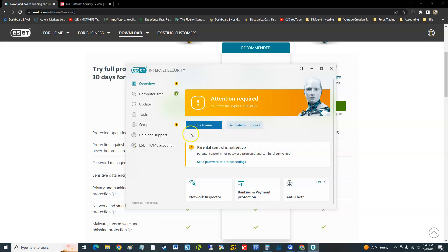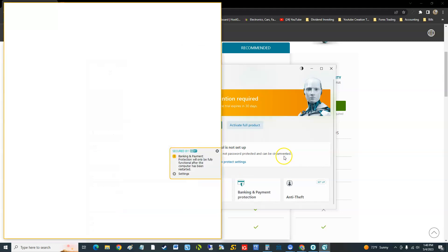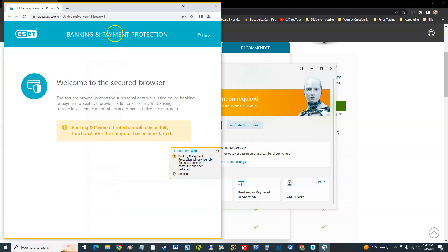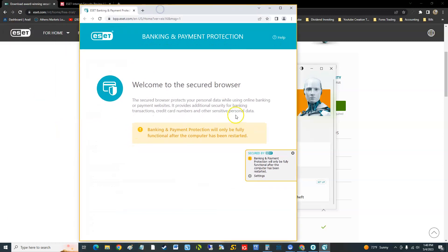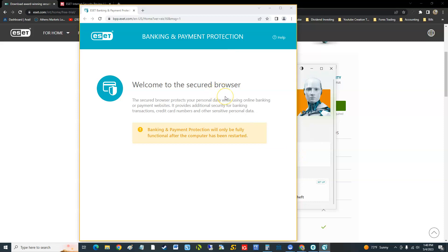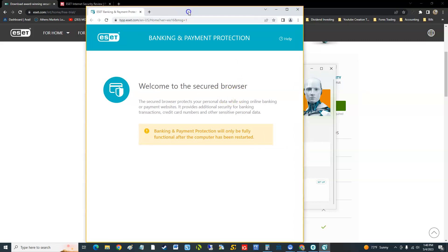Let's take a look at the new feature here, banking and payment protection. It's going to open it here on the web page. Basically this is like a sandbox browser where it's safe, it's a secured browser.